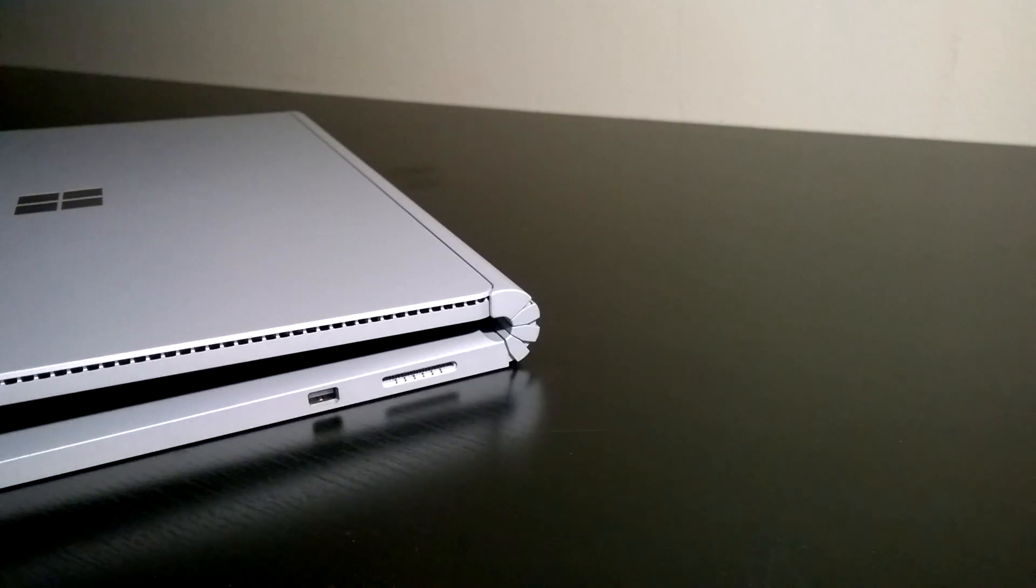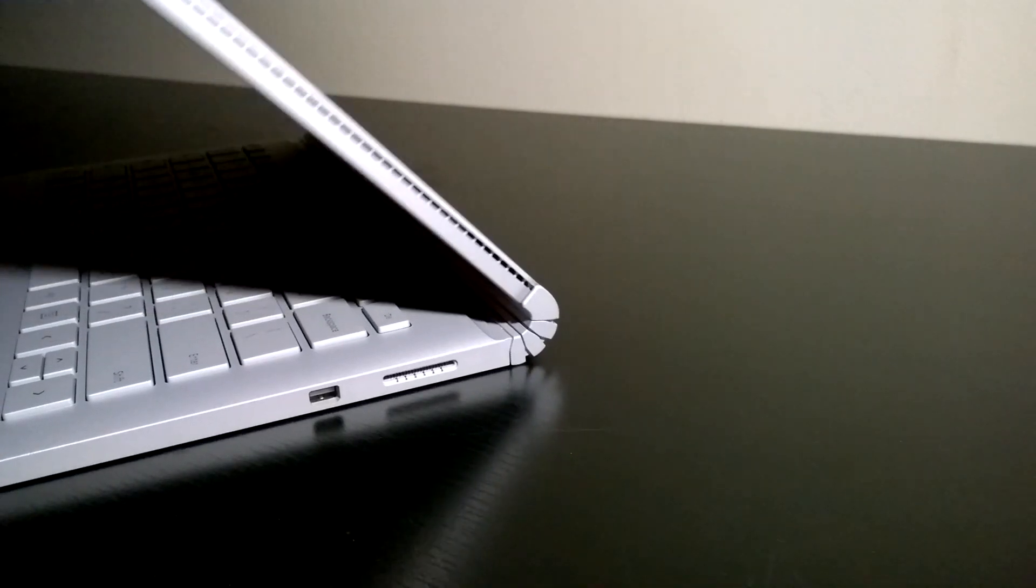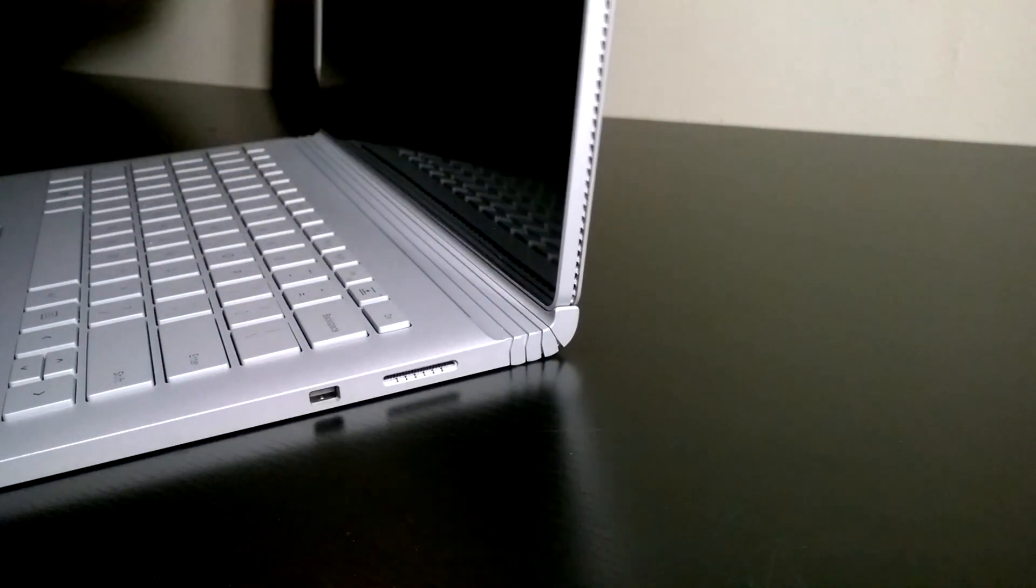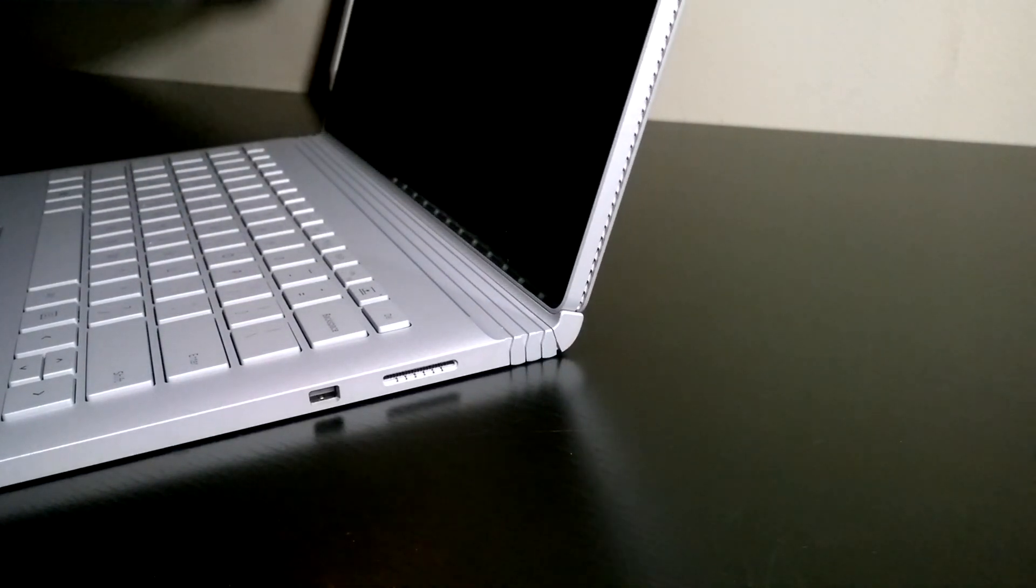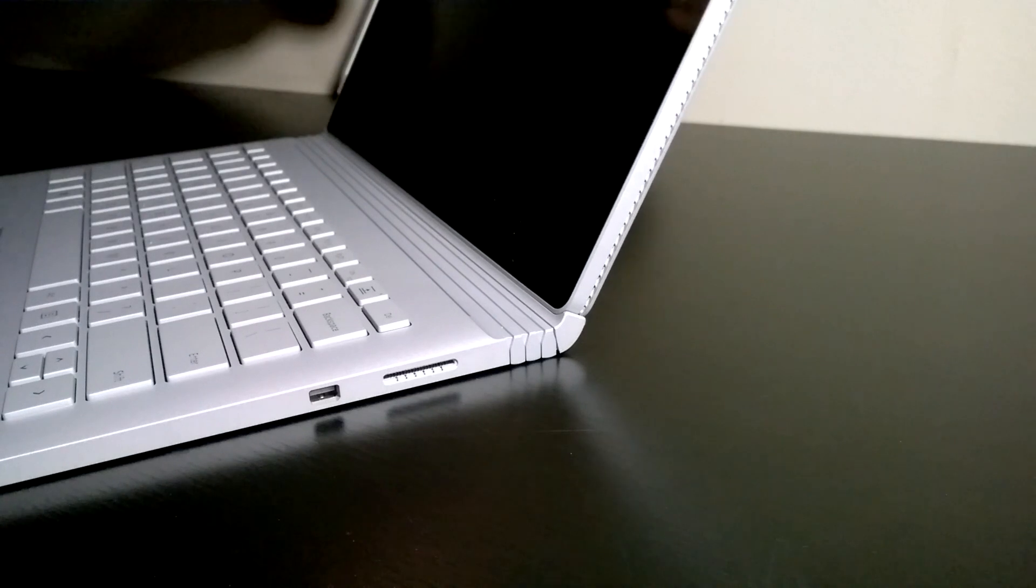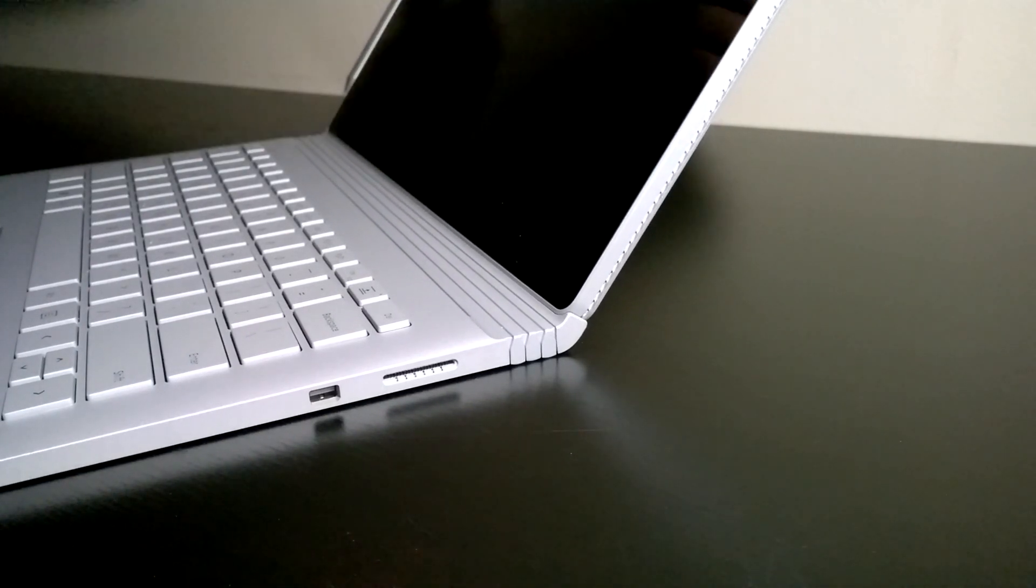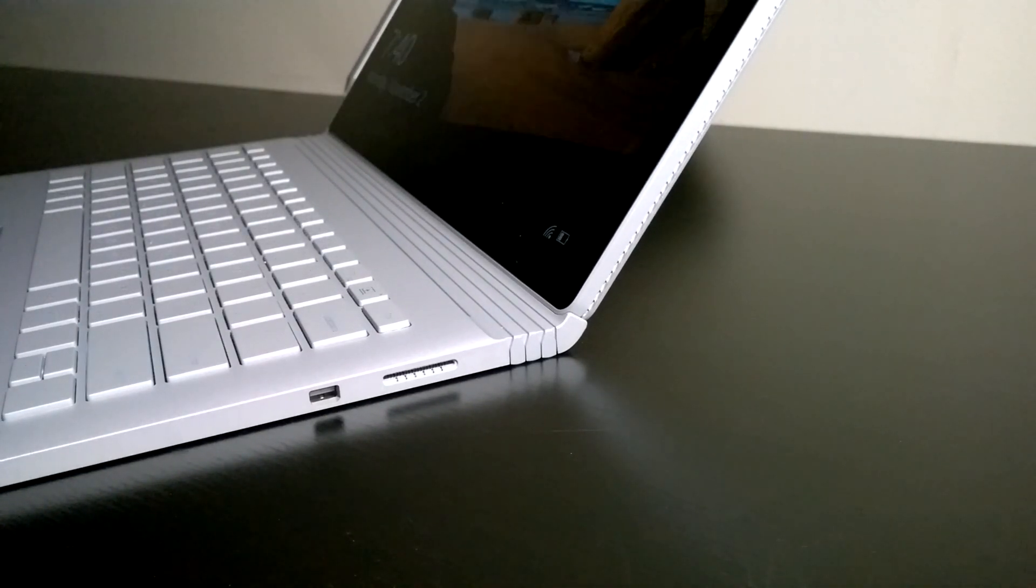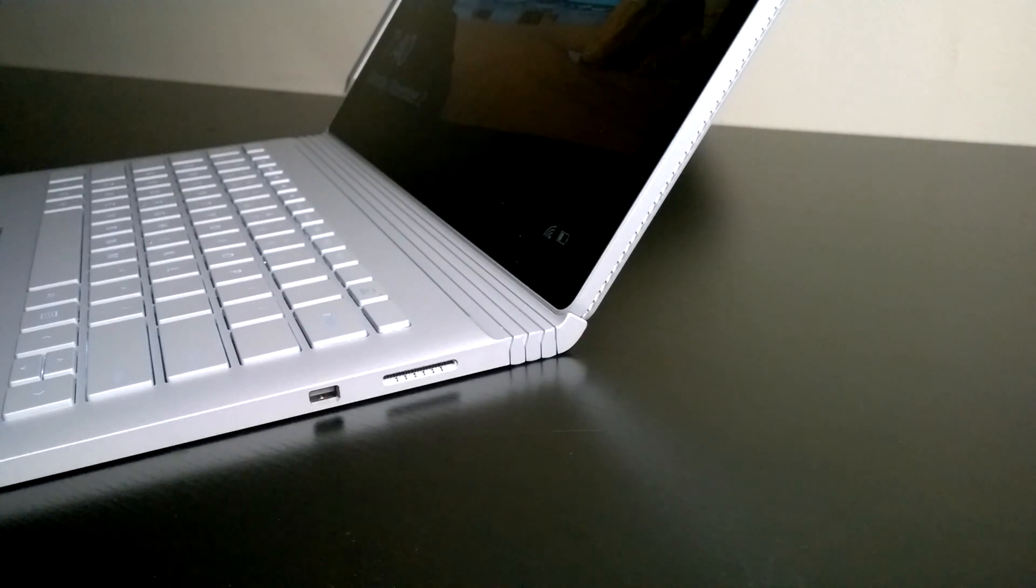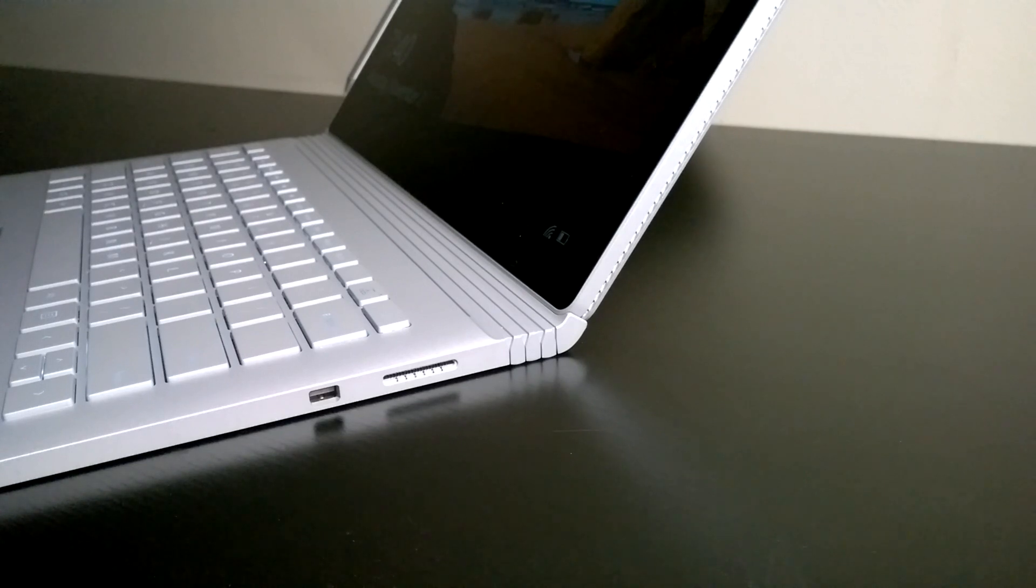Apart from that, the hinge is nicely tuned so the device can be opened without holding the base for most of the travel. Microsoft added a lot more friction to the last section and for that part, you'll need to hold down the base to continue opening the Surface Book. I think Microsoft added the friction to decrease screen wobble at the usual working angle.